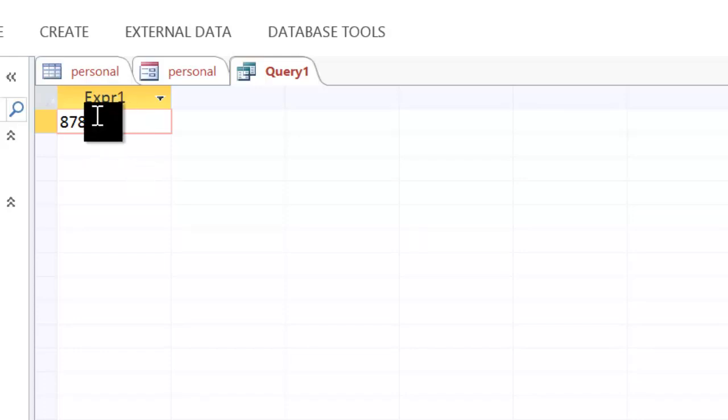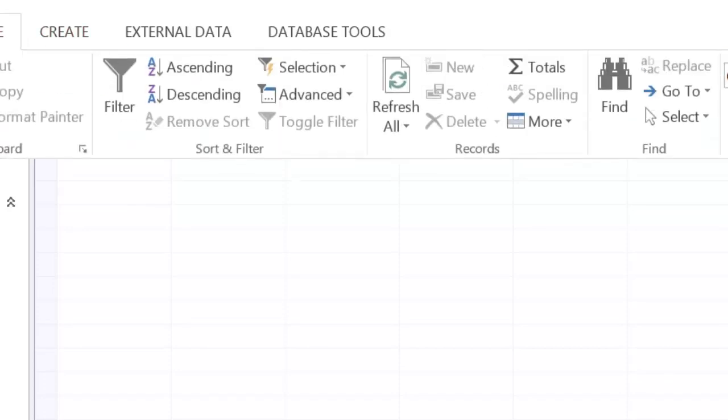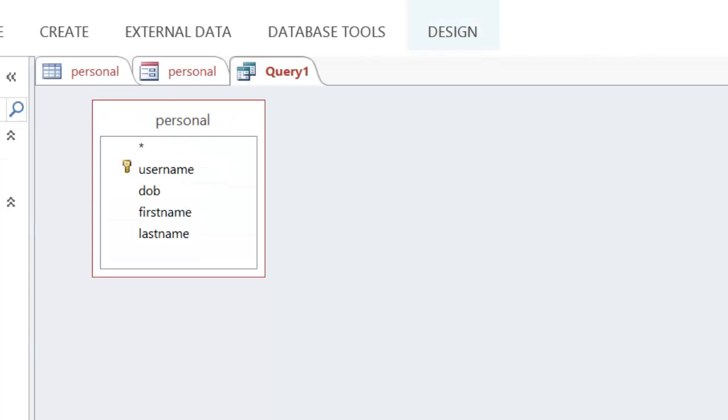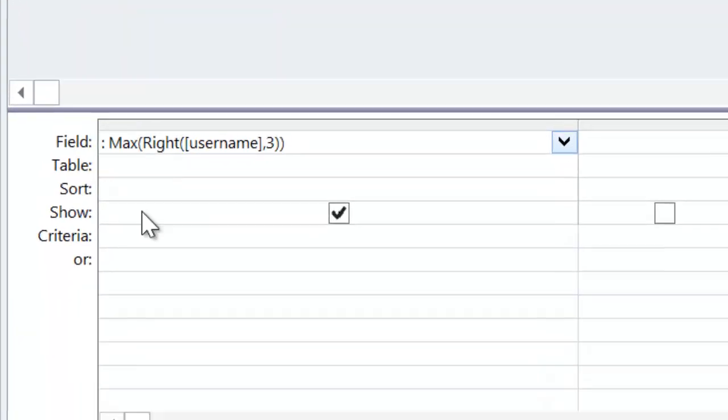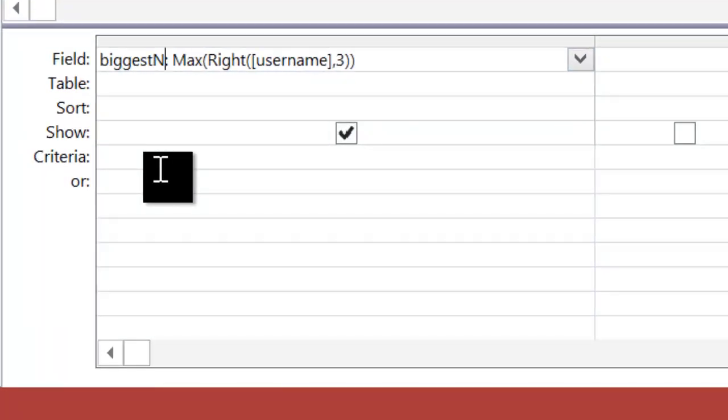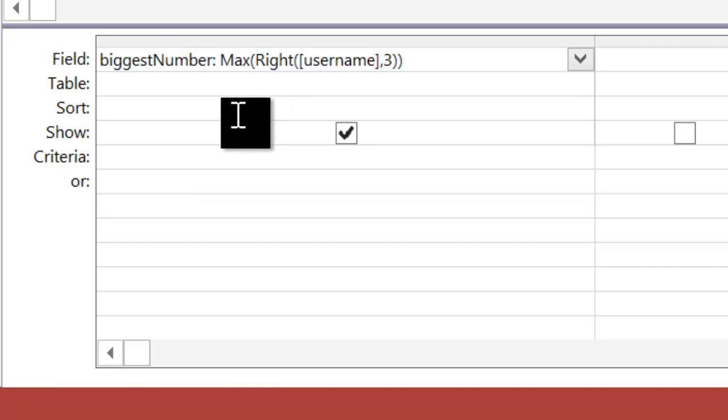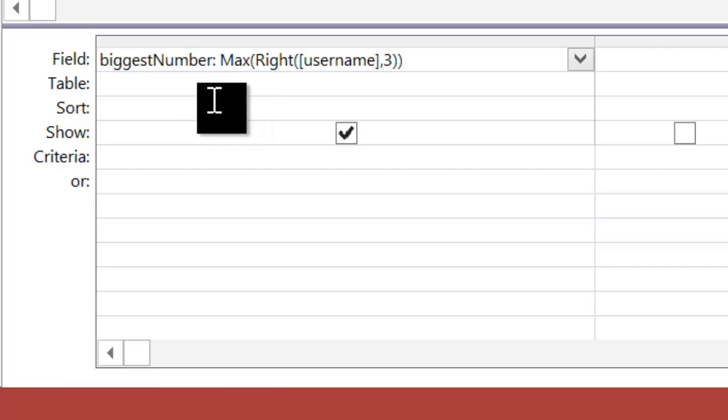Notice that it says expression 1, or expr1. That isn't particularly very descriptive, and it's probably better if we name it something different. So I'm going to go back to design view, and to give it a name, I'm going to replace expr1. I'm going to call this biggest number, something like that. You can call it whatever you want. What you have to make sure is the name of the field, what you want to call it, must be before the semicolon.